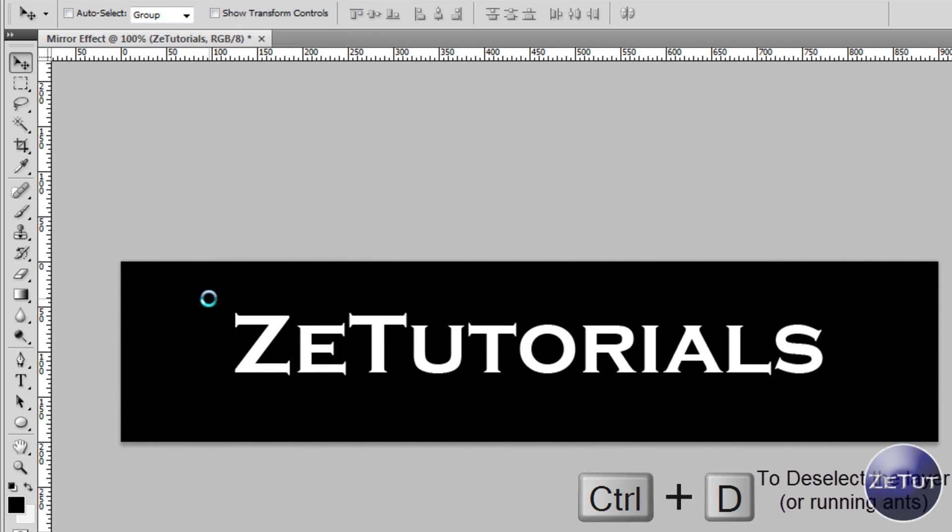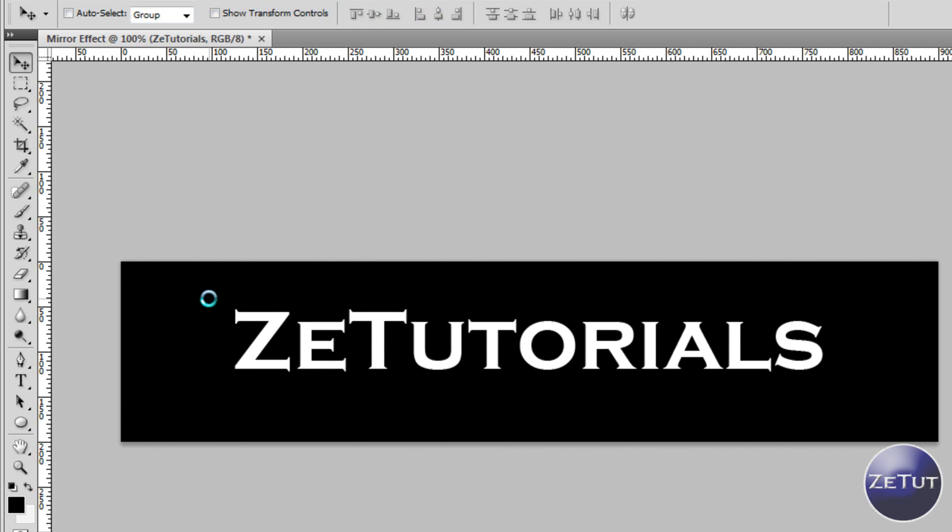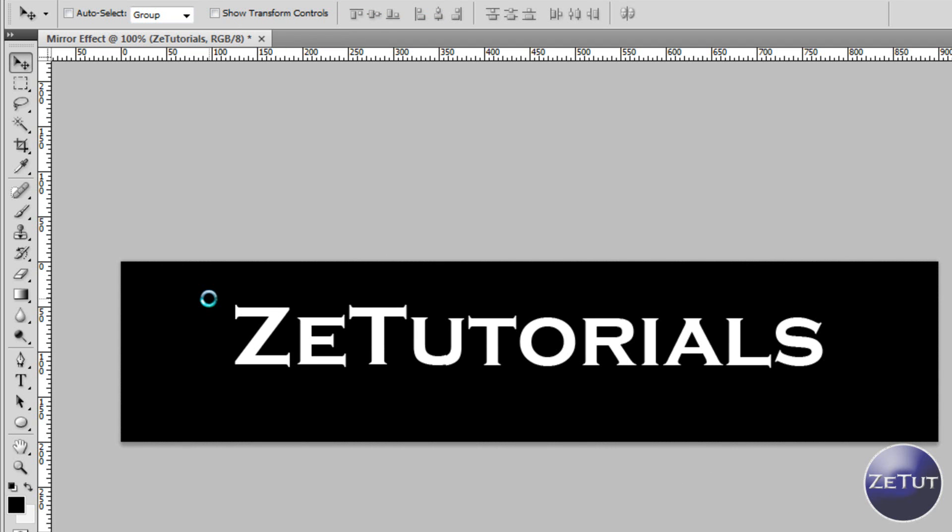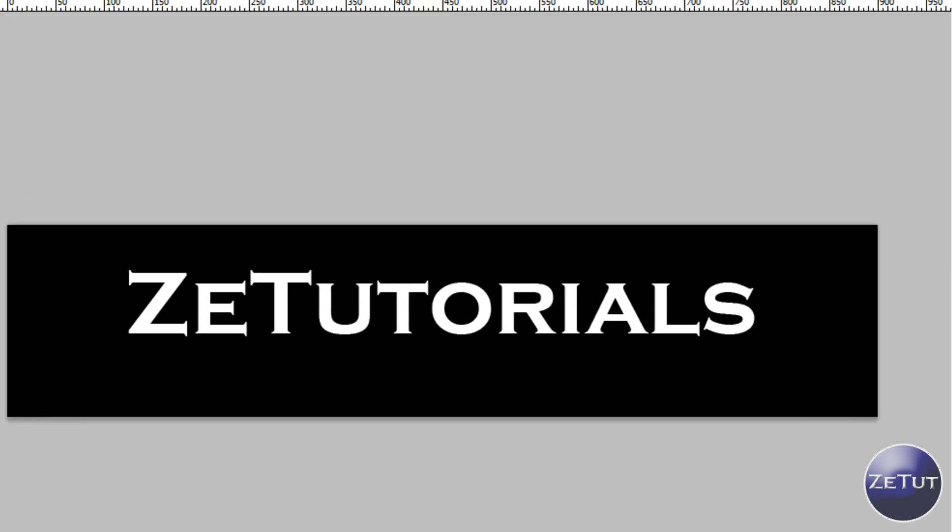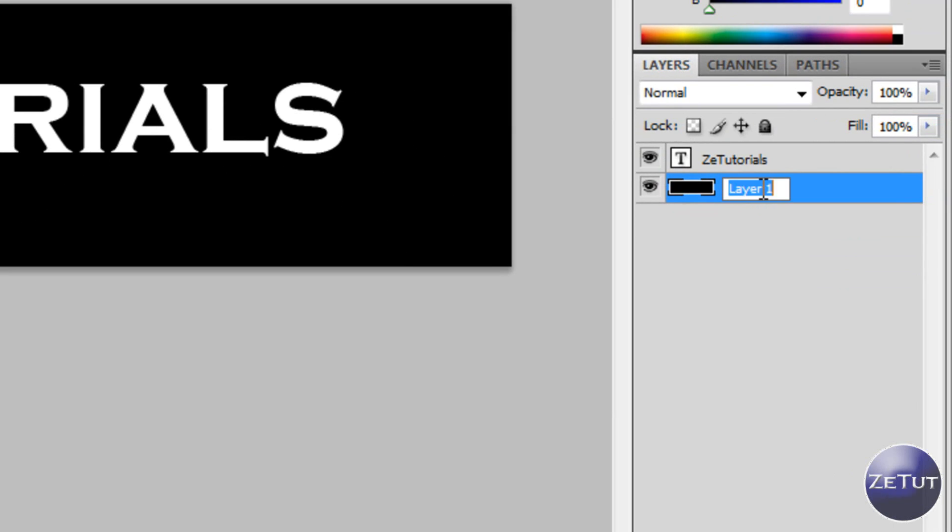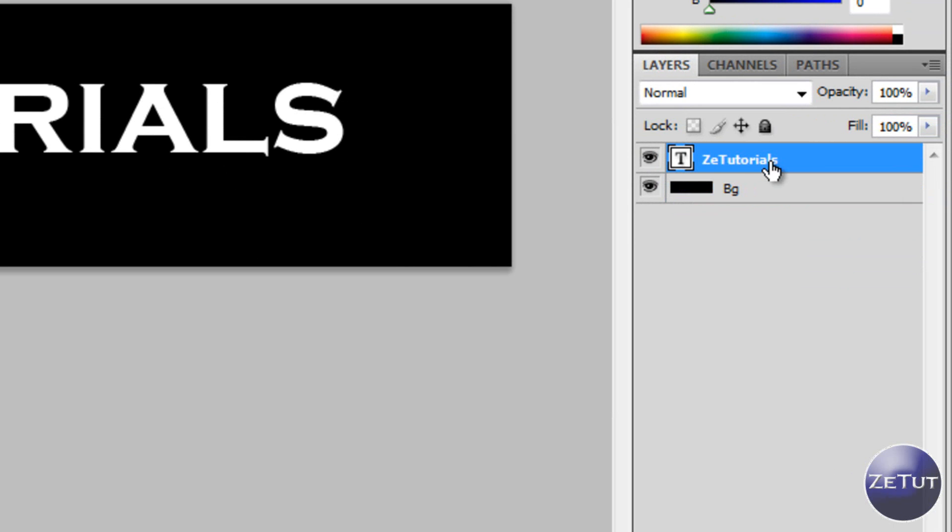Now I'm just going to move my text up using the arrow keys there just so I can put in the mirror effect. And once you're happy with where your text is you just want to select your text and you want to duplicate the layer.